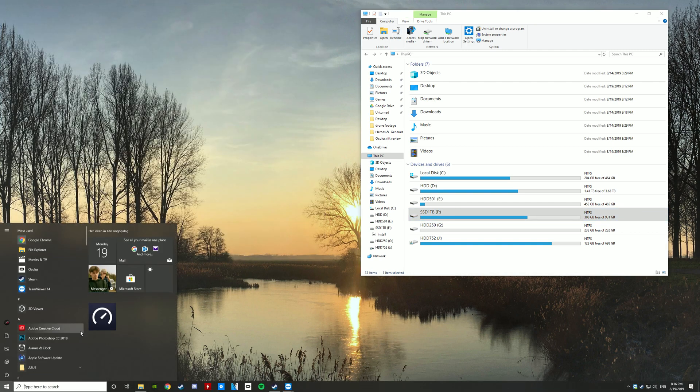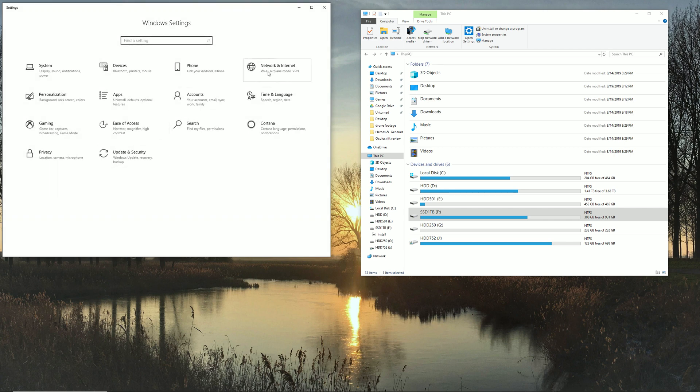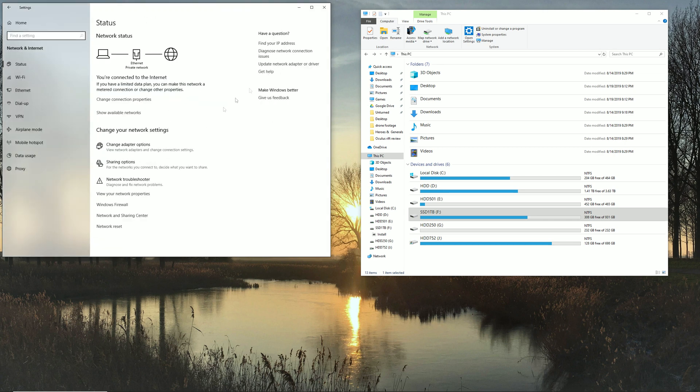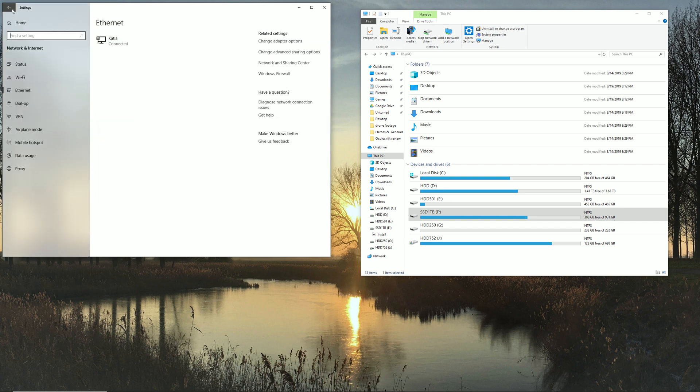And in order to do that you want to go to Settings, then Network and Internet, then go to Change Connection Properties and then put this on Private.